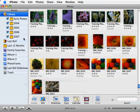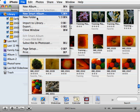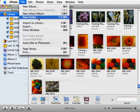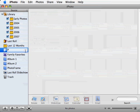You can create folders in iPhoto by going up to the File menu and selecting New Folder. Now let's give our folder a name. I'll call this Projects.